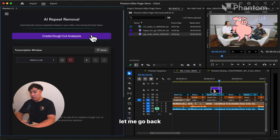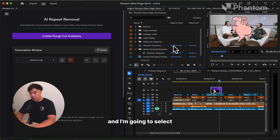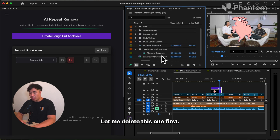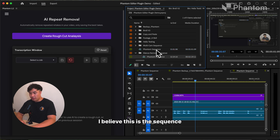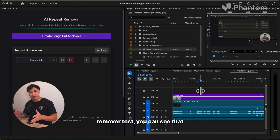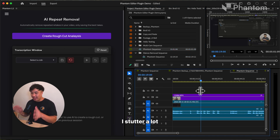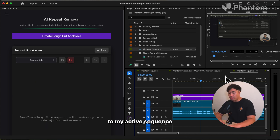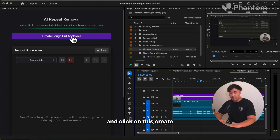For this example, let me go back to my project manager and select one of the sequences to work with. Let me delete this one first. I believe this is the sequence that we are working on. From the silence remover test, you can see that I stutter a lot and make a lot of mistakes. Now I'm going to go back to my active sequence and click on 'Create Rough Cut Analysis'.